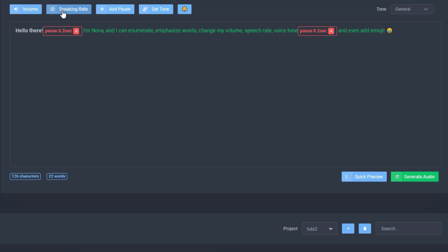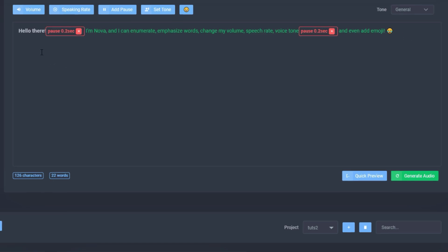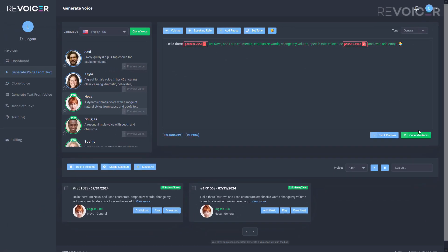So now we've added, we've changed the volume, the speaking rate, we've added a pause, we've added our emoji, and let's see what it sounds like.